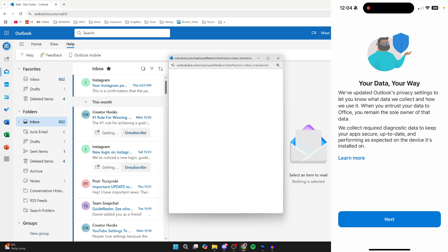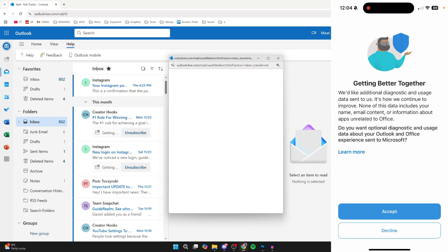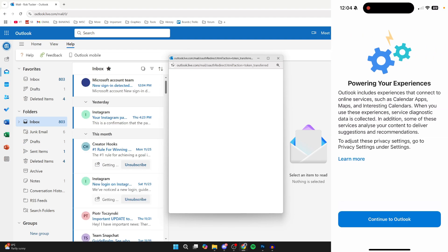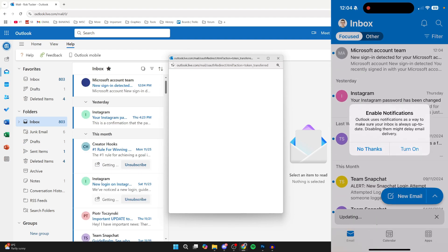And that's it. I've now logged in. I can click on Next here, and I need to accept this, which I do. I can then click on Continue to Outlook, and we've successfully signed in using the QR code.